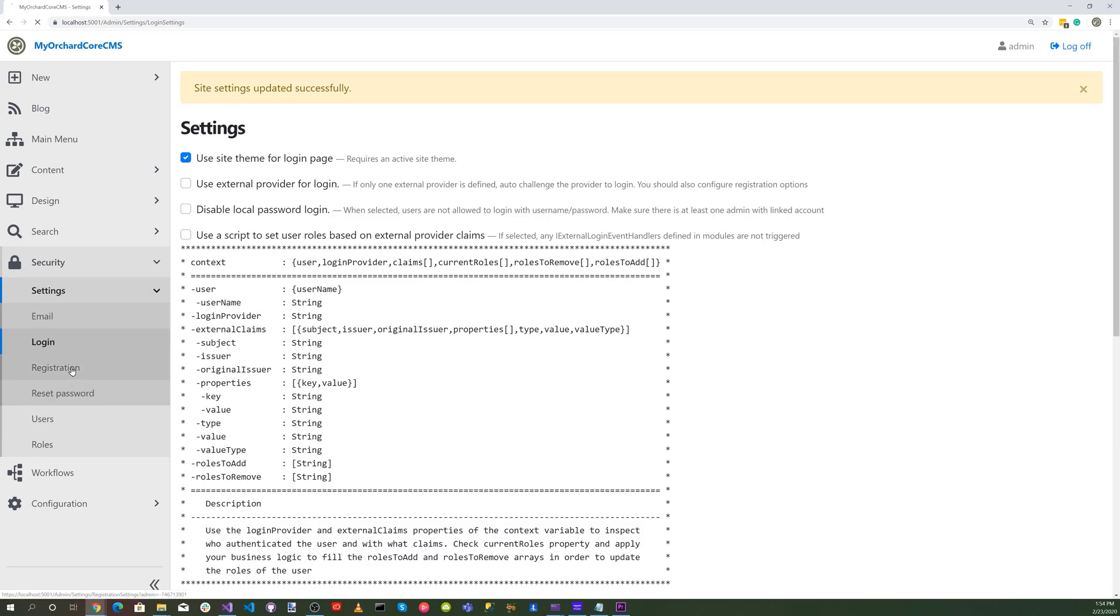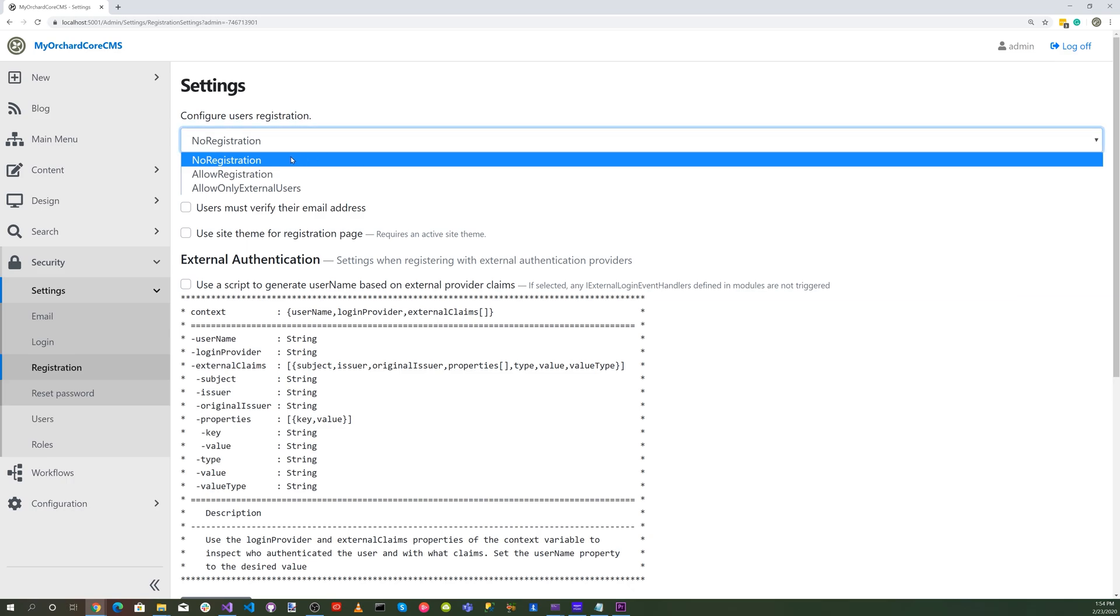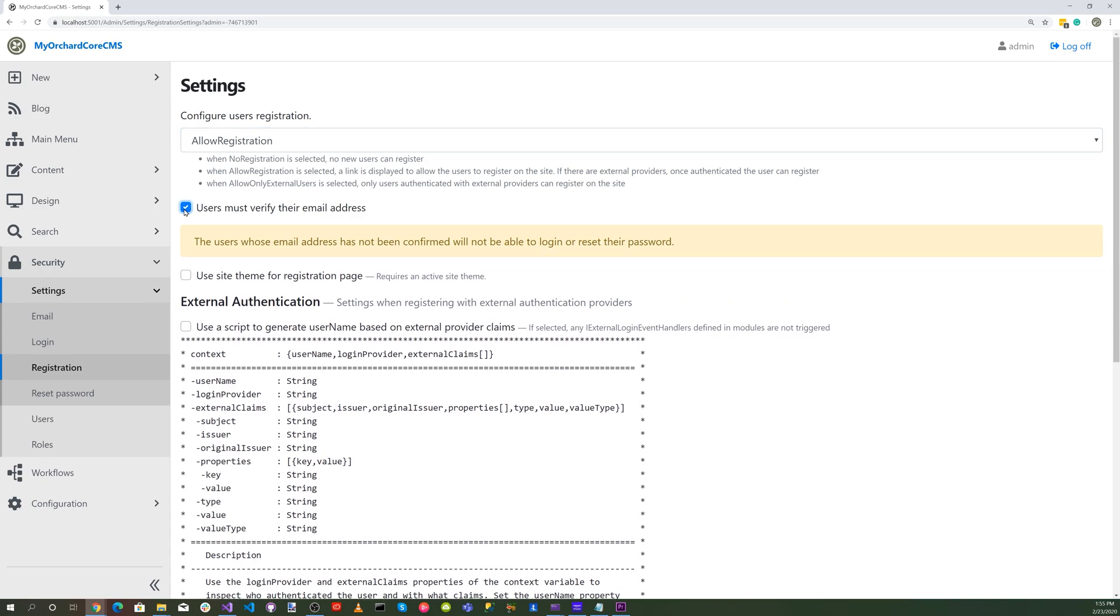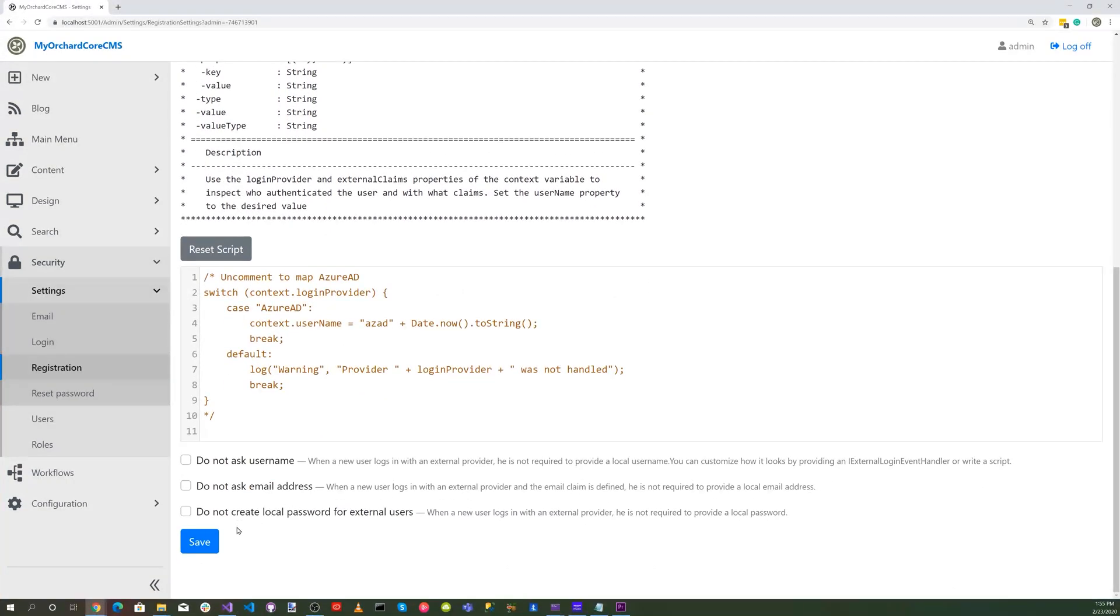For the registration, click on that and select allow registration, and also select users must verify their email address and use site theme for registration page. Hit the save button.